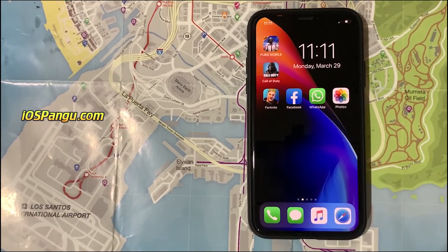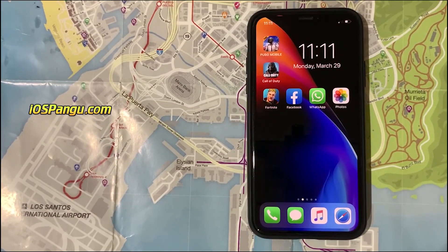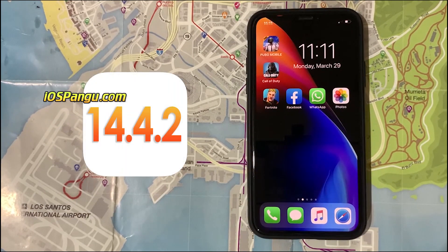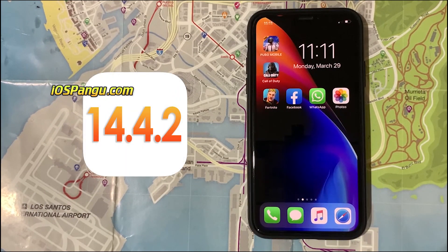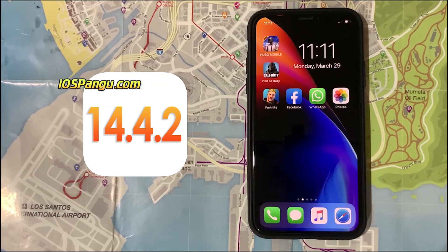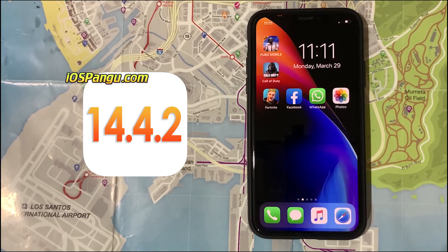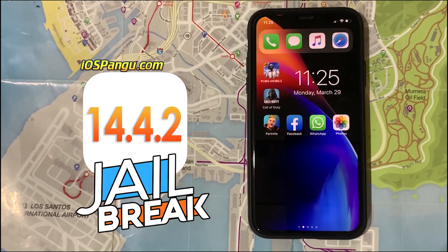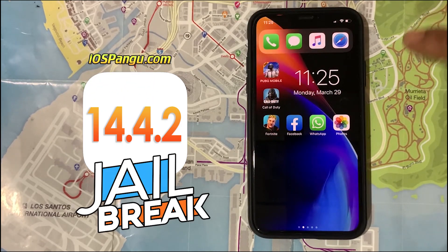Hey guys, this is Eddie again. iOS 14.4.2 has finally released and as always, I am ready with an iOS 14.4.2 jailbreak tutorial.